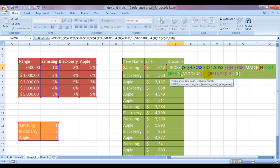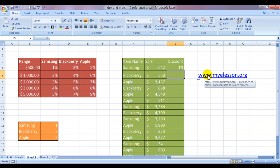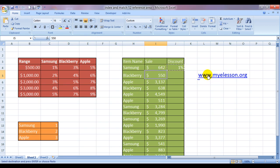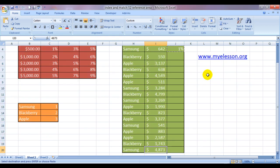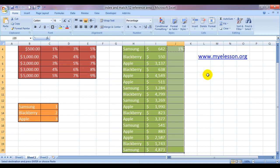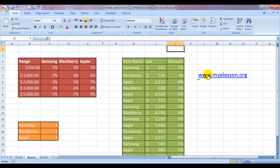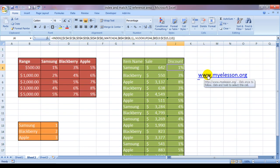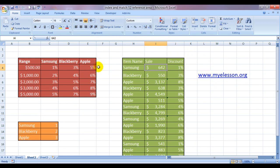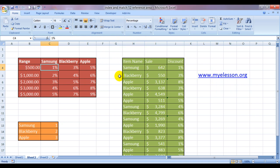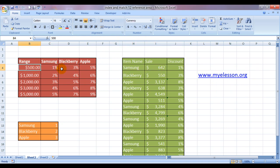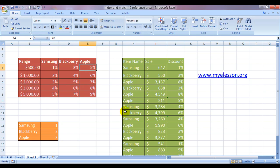I'm sure it's not wrong. 642, 1% for Samsung. 642, yes, 1% for Samsung. Blackberry 550, 3%. Blackberry 550, 3%. We are there. Apple 511, 5%. Apple 511, 5%. Yes, this formula is working.